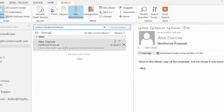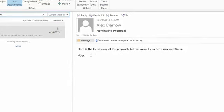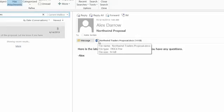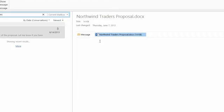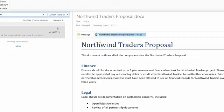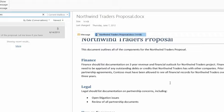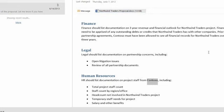This message from Alex has nothing about Contoso in the visible text, but it has an attachment. I click on the attachment and I can read it — that's a feature in Outlook 2013, you can read attachments without opening Word. Sure enough, the word Contoso is there inside the attachment. So it searched inside an attachment to find the email. That's the power of search.